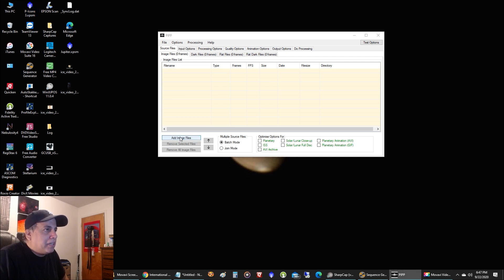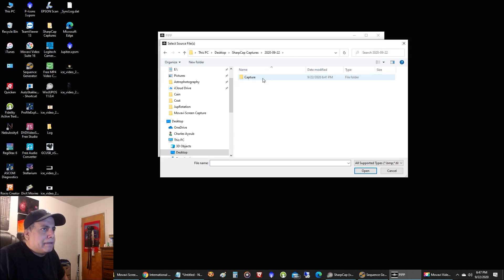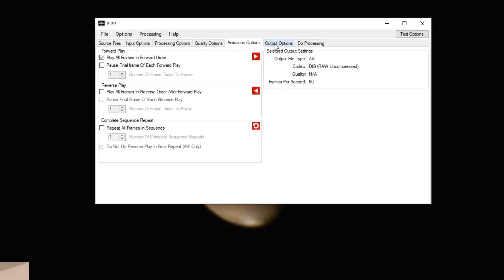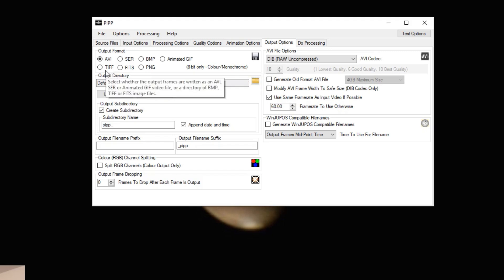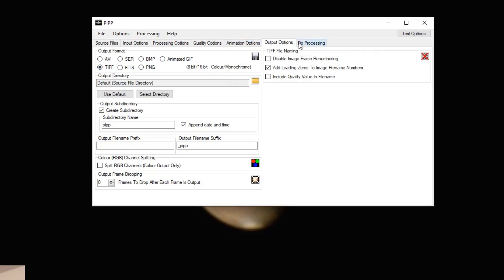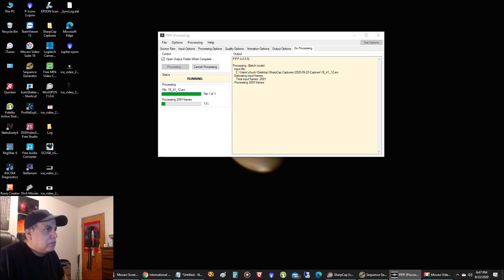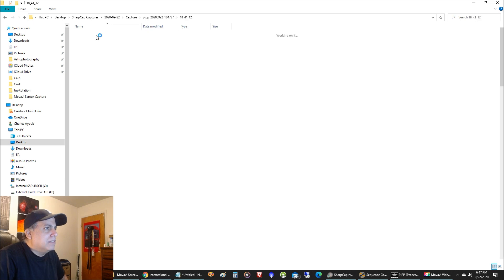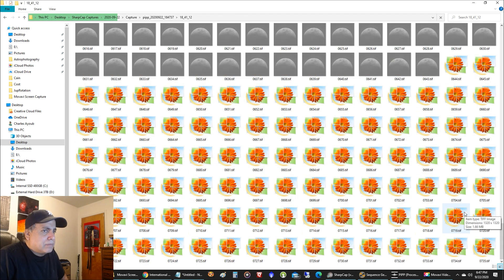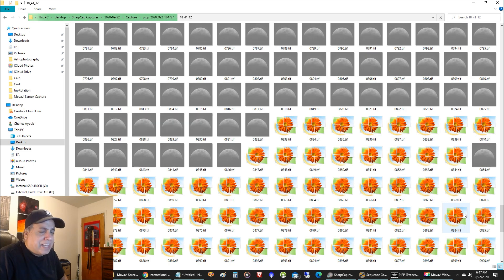I'm in PIP software now and I'm going to open up the video I just captured in SharpCap. There it is — that's my AVI file. I'm not going to animate it, I want to dump it out to TIFF files so we can see the individual frames. These are the individual frames dropping in — it's going pretty fast. I'll come back when it's done so we can look at the frames that actually have the ISS in them.